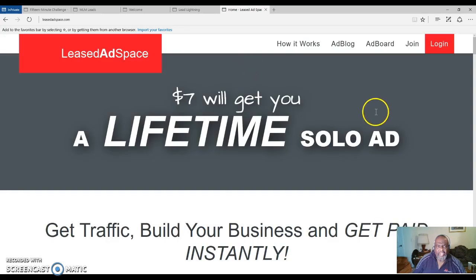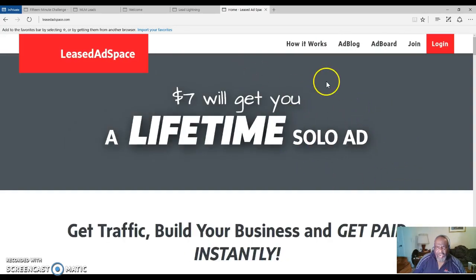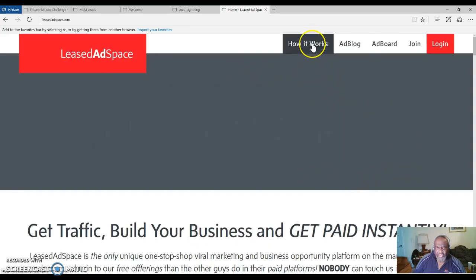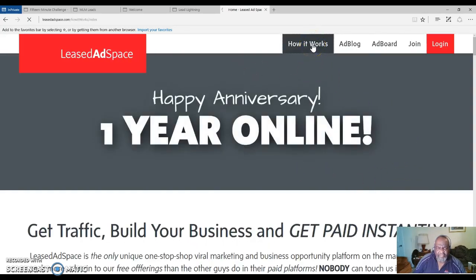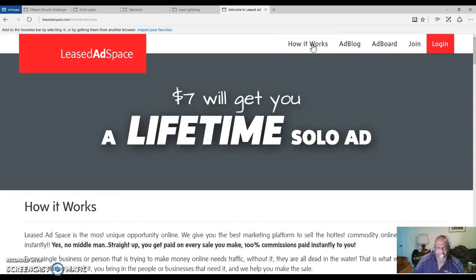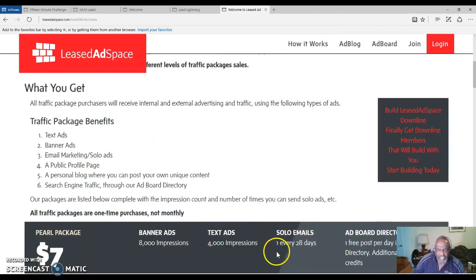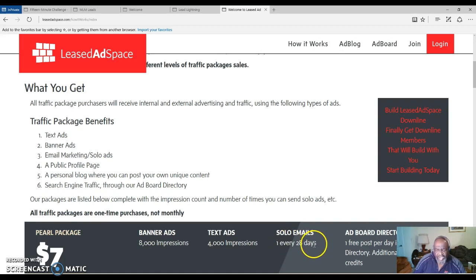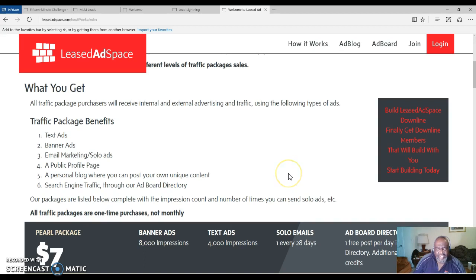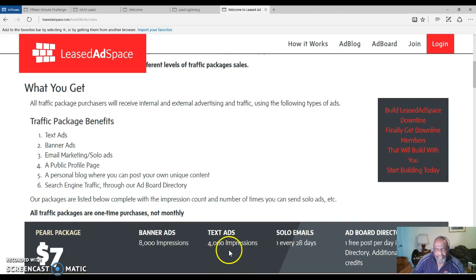This is Lease Ad Space right here. I told you about the $7 to join - this is a one-time fee. You're getting a solo ad every 28 days. A solo ad is where everyone in the Lease Ad Space database will see your ad. Text ad impressions - all of this goes outside of Lease Ad Space.